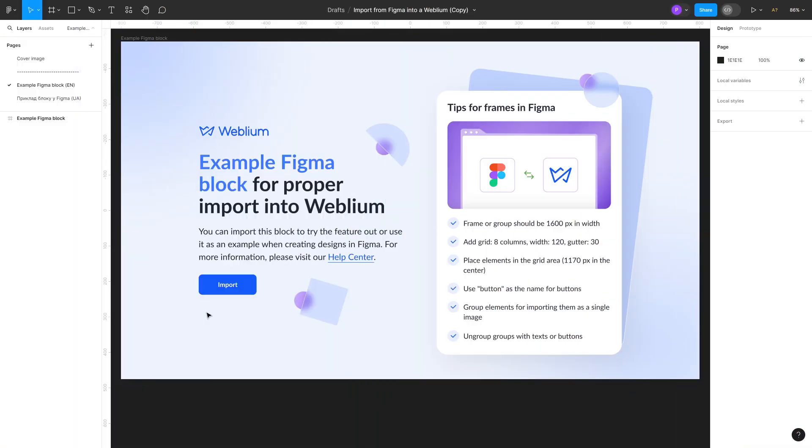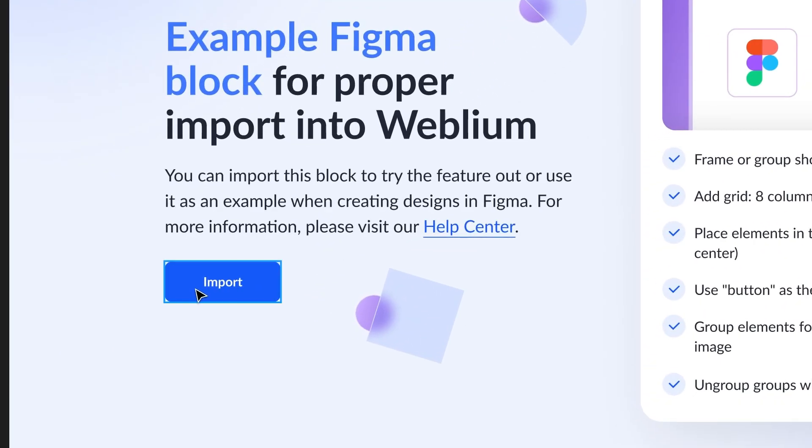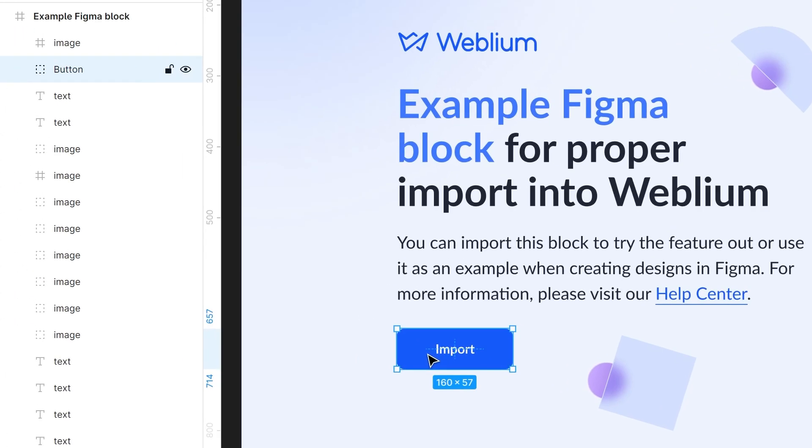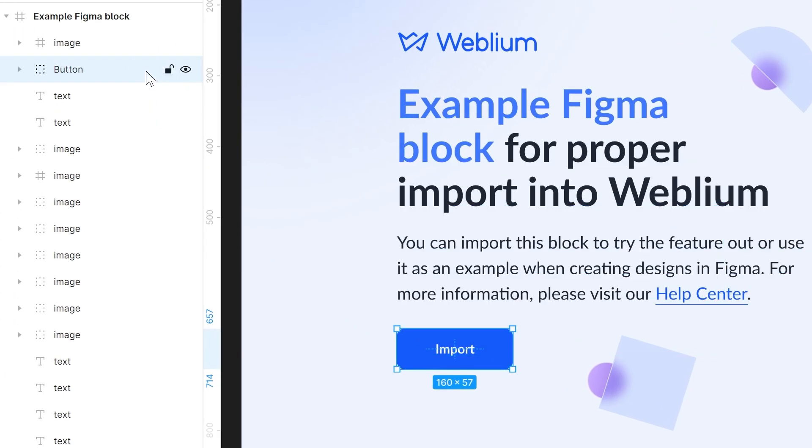Importing the button element. If your block contains buttons, you can use the word button as the name of the group of this button in Figma, without other characters in the name, and, like other elements, move this button to the frame level in Figma.